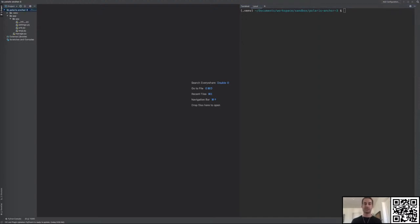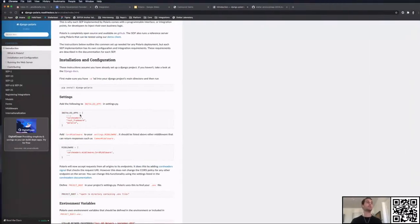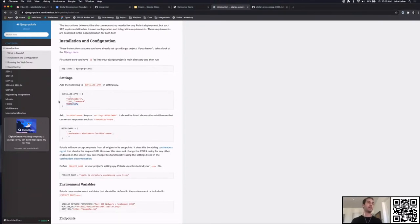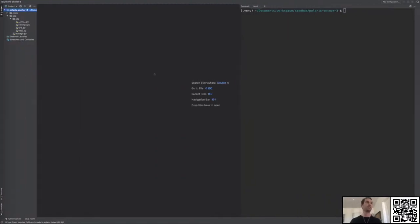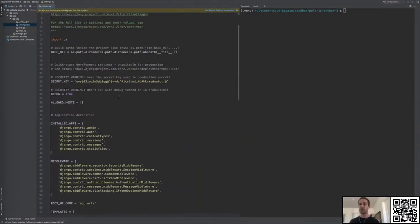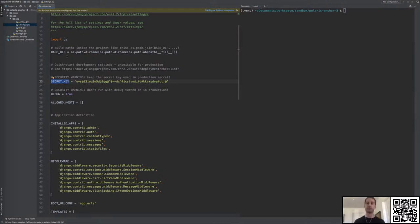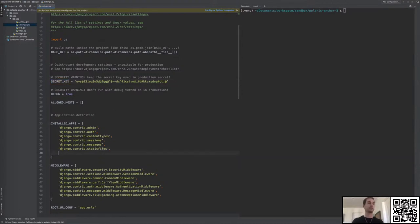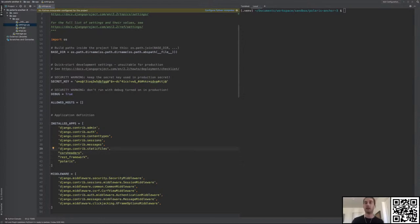Now that we have our Django project set up, we are going to add Polaris to our project. The first thing we need to do is add three apps to the installed apps list in settings.py. Let's open settings.py — this is a generated file that Django creates for you. It comes with a secret key that you'd never want to check into Git. You want to use environment variables and hide those secrets.